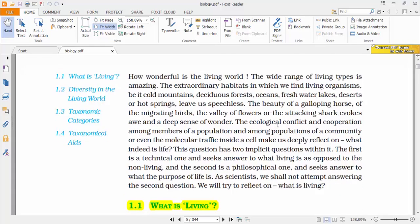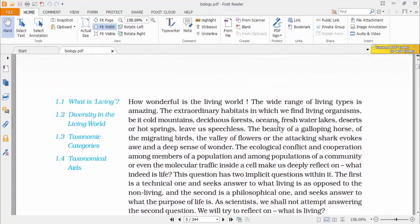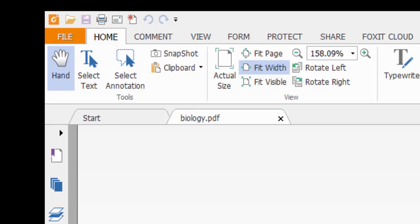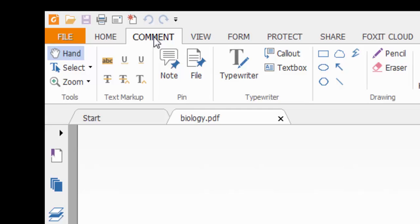What you have to do is look for this Comment tab here at the top of this PDF reader. Click on it, this Comment tab. And under this Comment tab, you have to go to this Highlight.